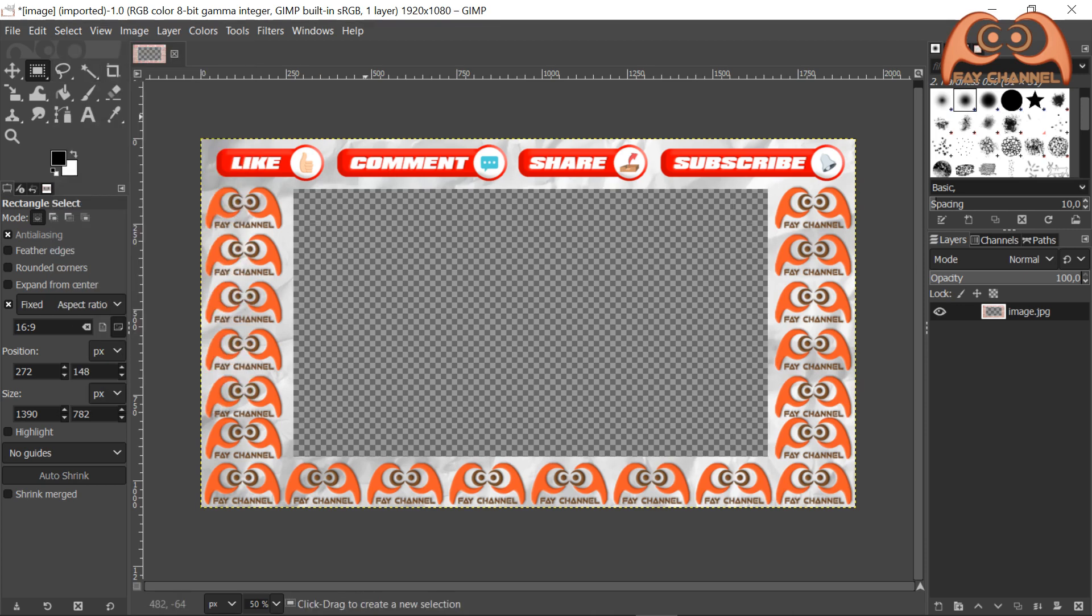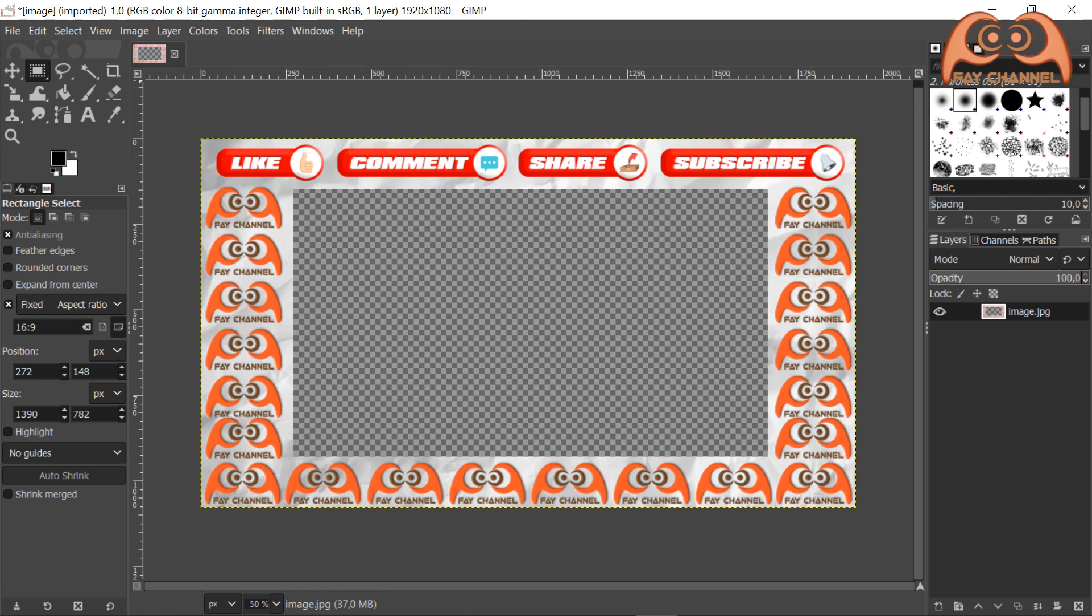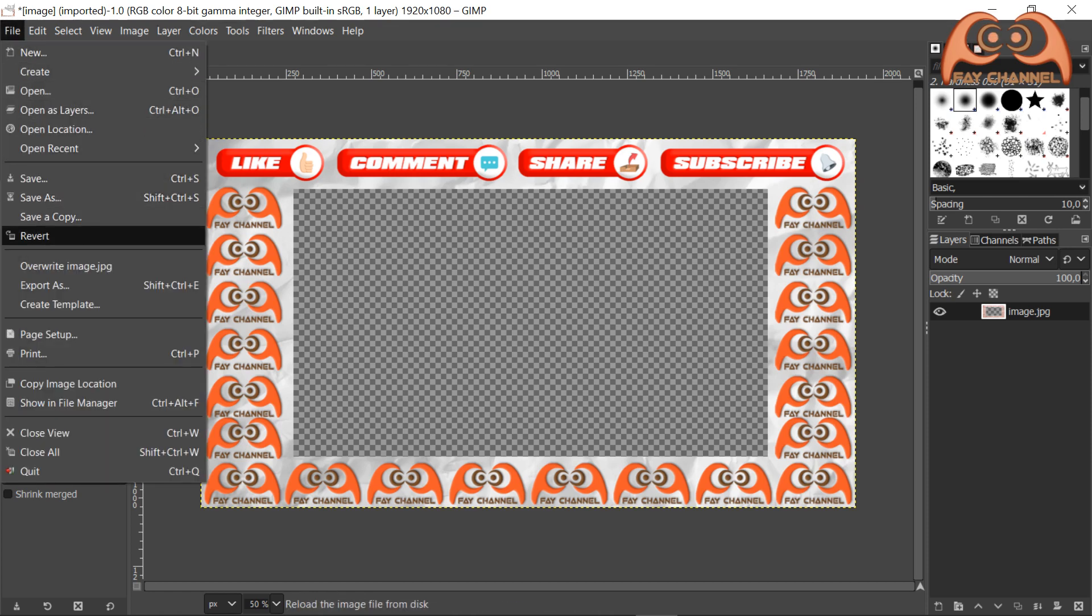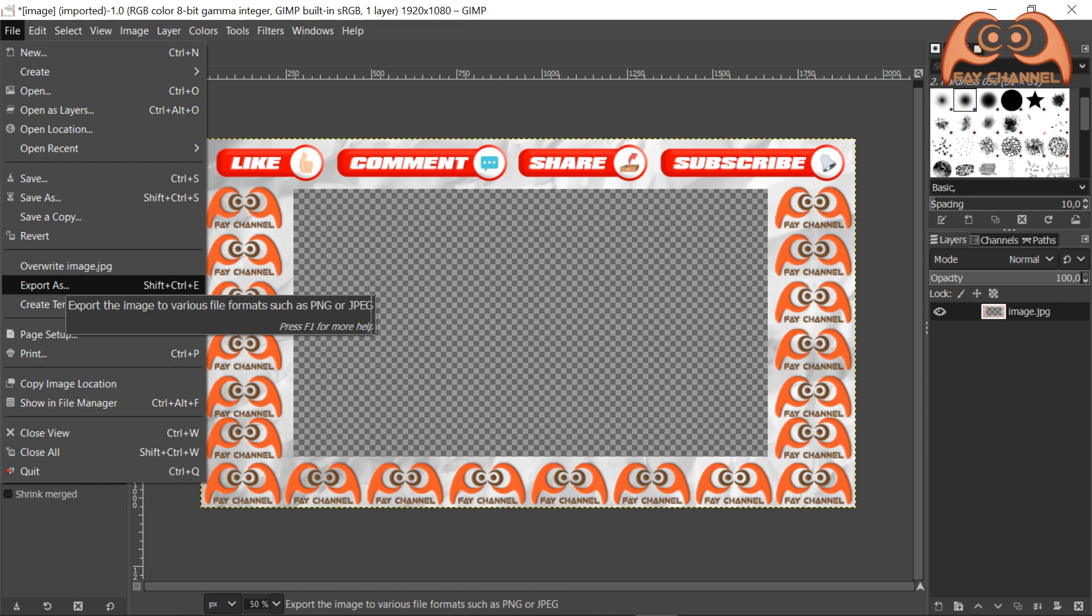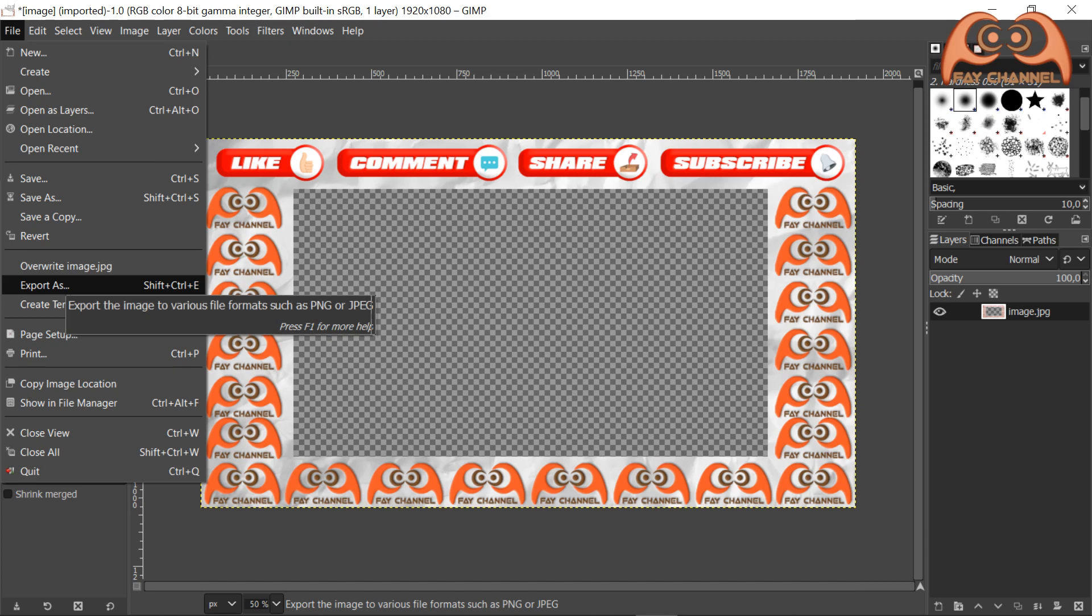The next step is saving the frame. Click file, export as. Select file type.